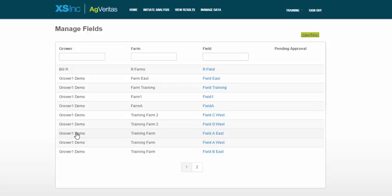So you just saw how to load a single field boundary, but you can also load multiple fields at once using your farm management software's bulk export option. So I'm going to go back to the new fields page.